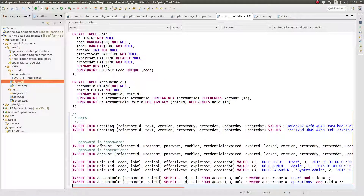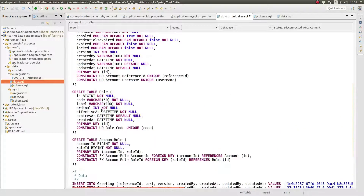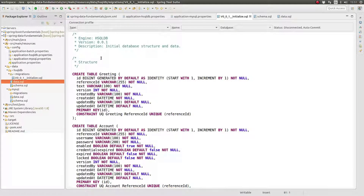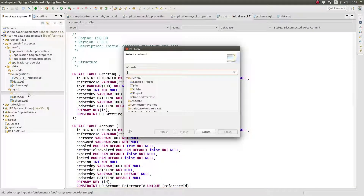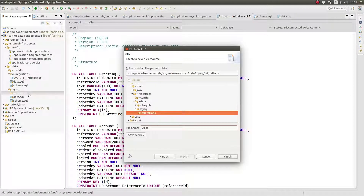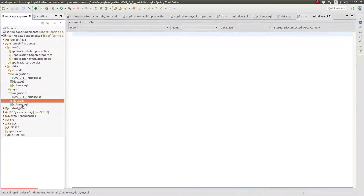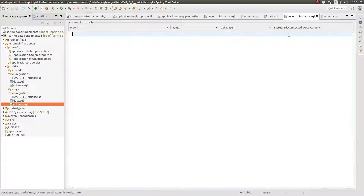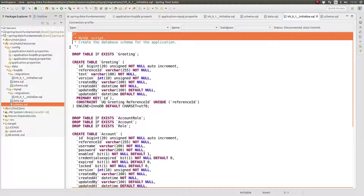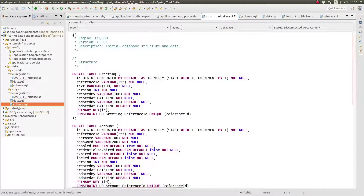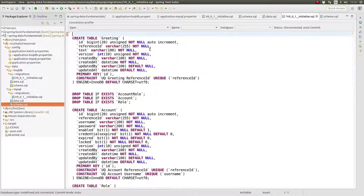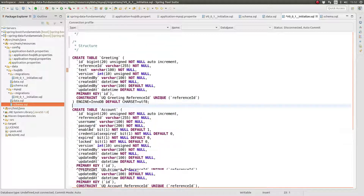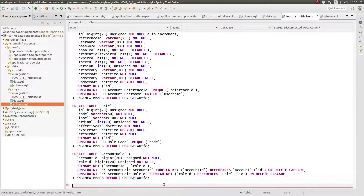After completing the changes to copy the schema file into the Flyway migration file, copy the old data initialization script into the Flyway script file. Repeat these steps for the MySQL initialization scripts, creating a single Flyway migration script file in the data MySQL migrations directory.